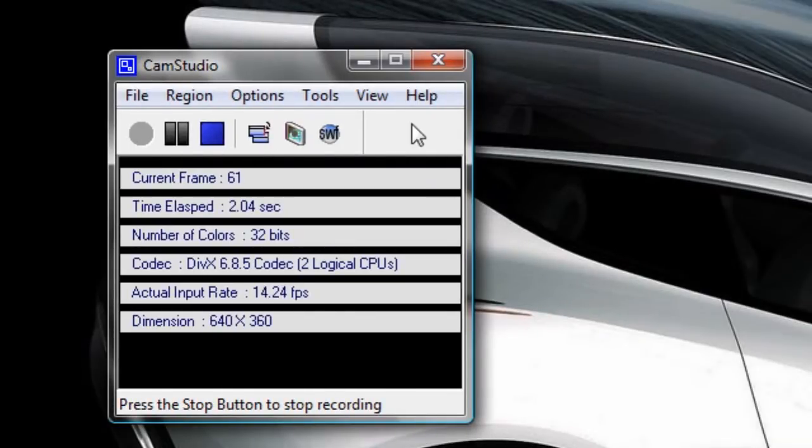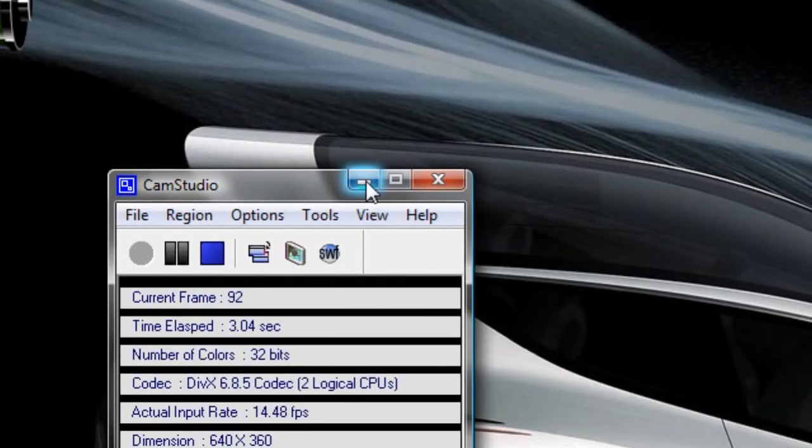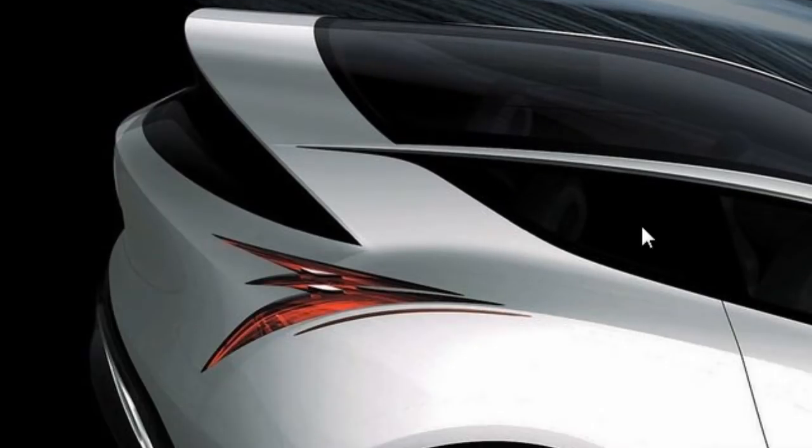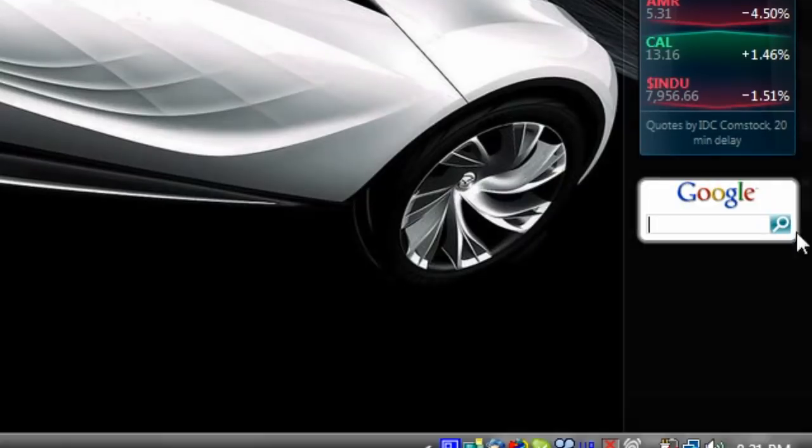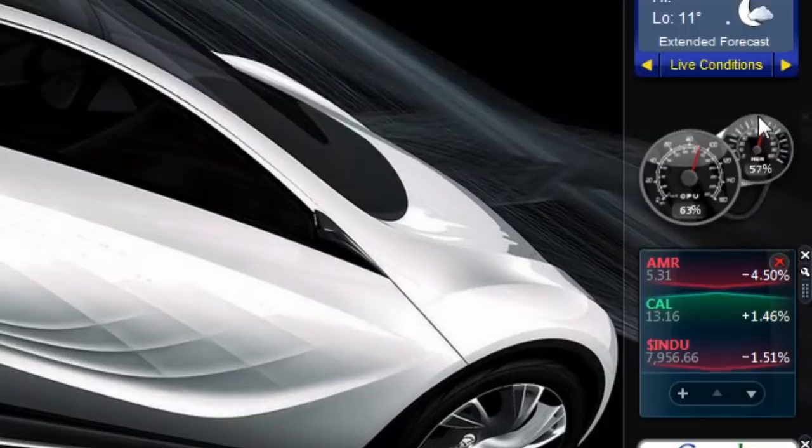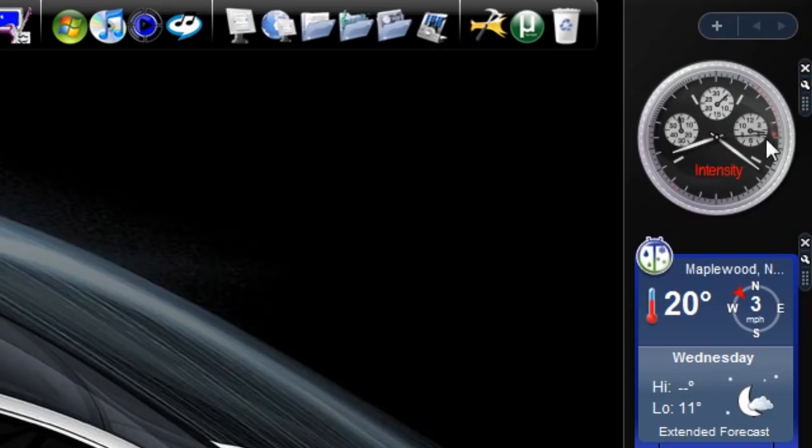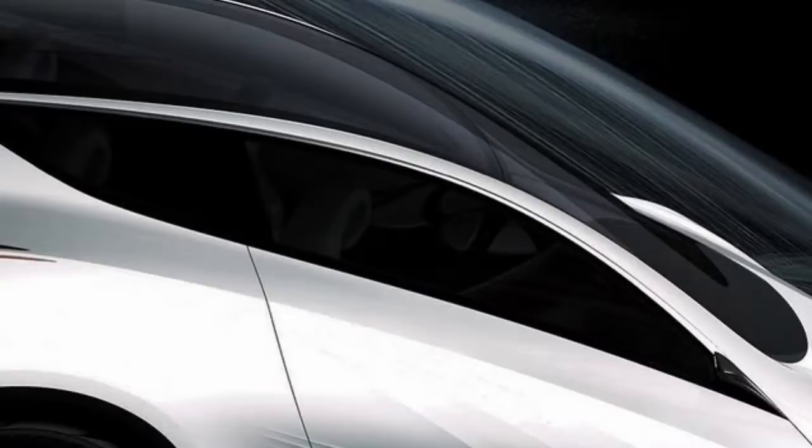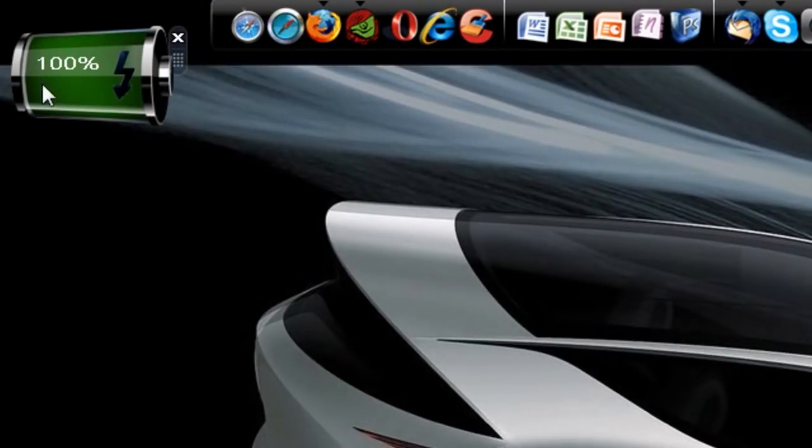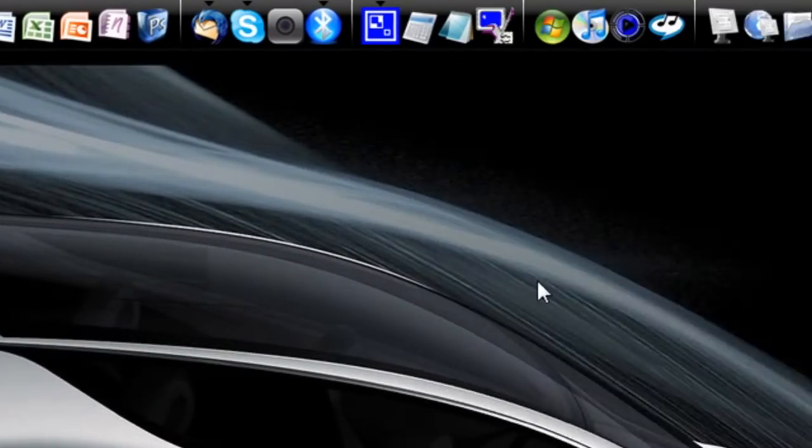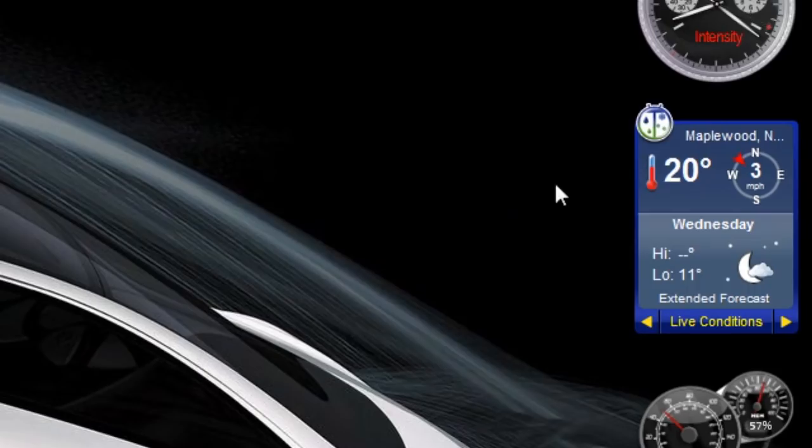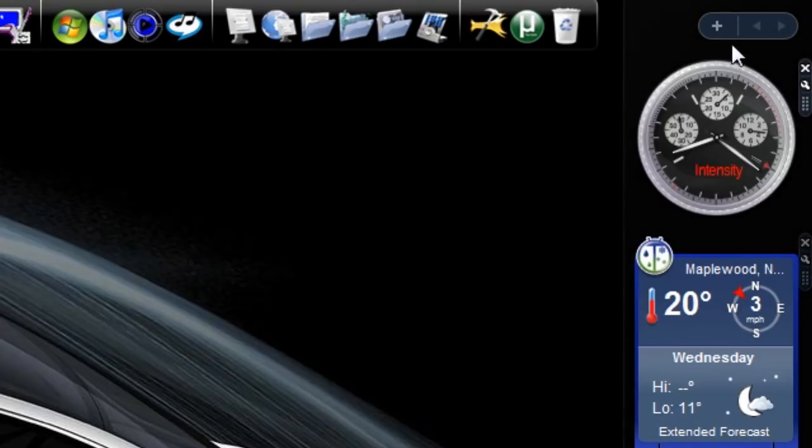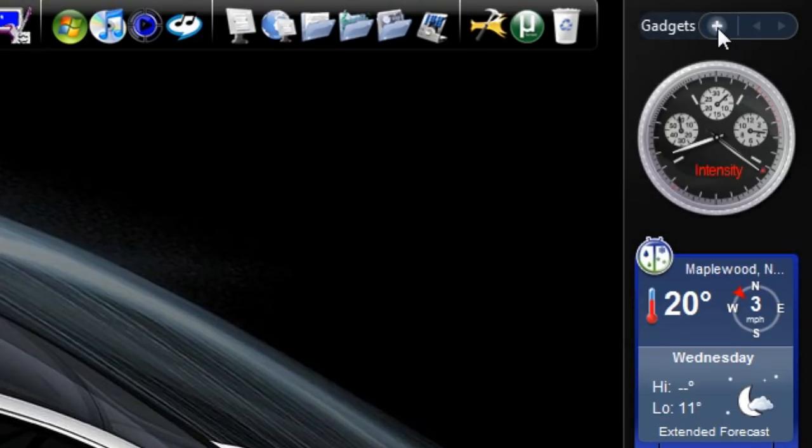Hey guys, today I'm going to show you how to add and remove gadgets from your Windows Vista sidebar. Here's my sidebar. It's got a few new gadgets in it, and I also have the battery indicator over here. What I'm going to show you today is how, in HD, to add and remove gadgets.